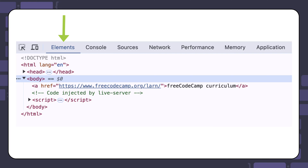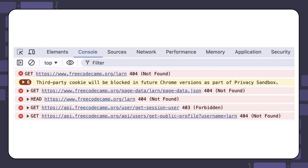Here is an example of opening the developer tools in Google Chrome. The first tab is called the Elements tab — this tab shows you the HTML structure of the page you're on. The second tab is called the Console tab. This tab shows any errors that might be occurring on the page. You can check the console to see the error messages for this broken link. There are a lot of messages displaying on the screen, but the common message that continues to display is the 404 error.